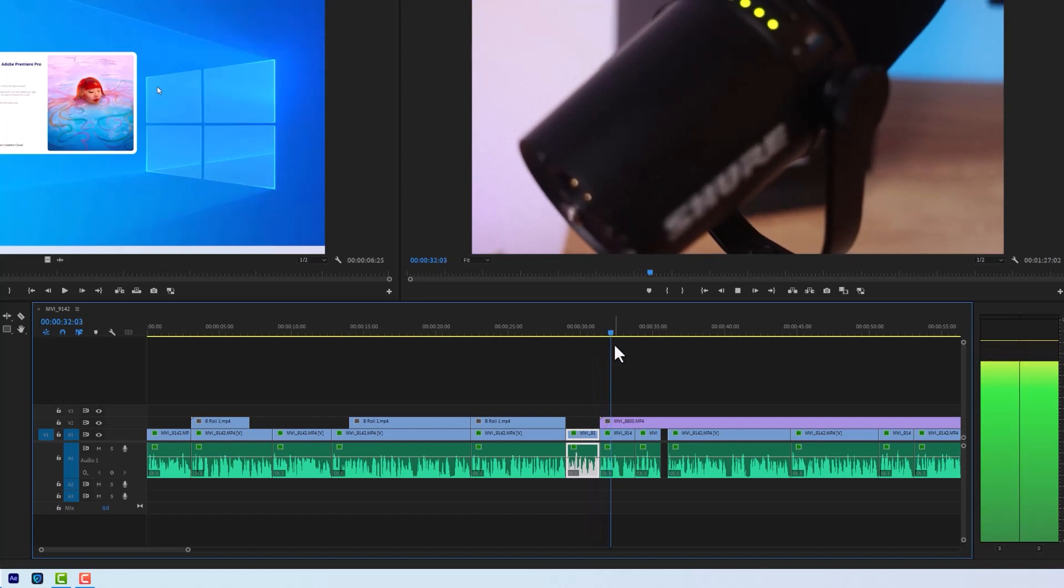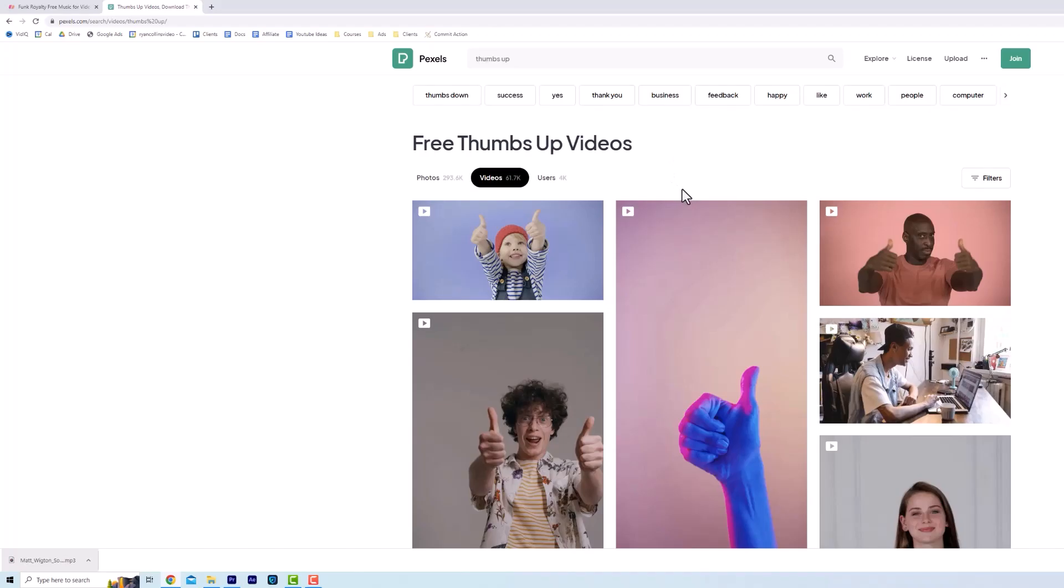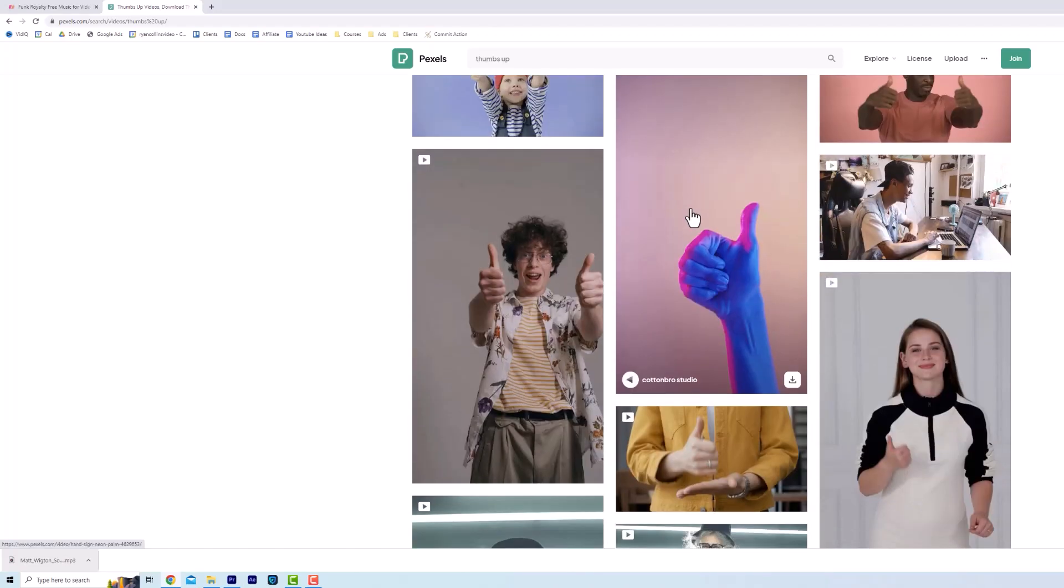Add in your B-Roll. You've either filmed this or you can download free stock footage from a site like Pexels. Link in description.